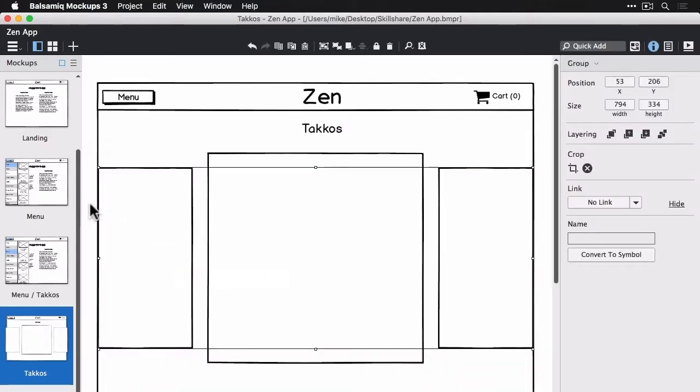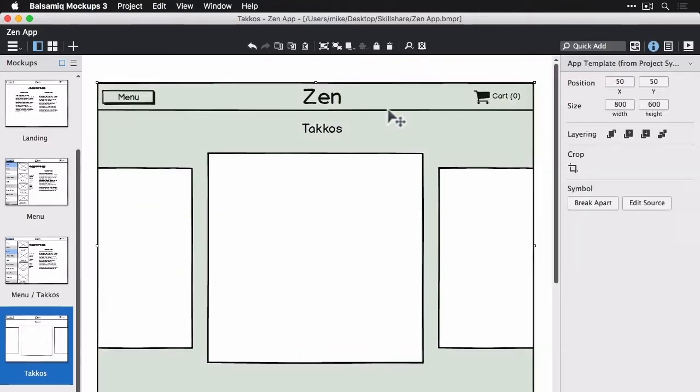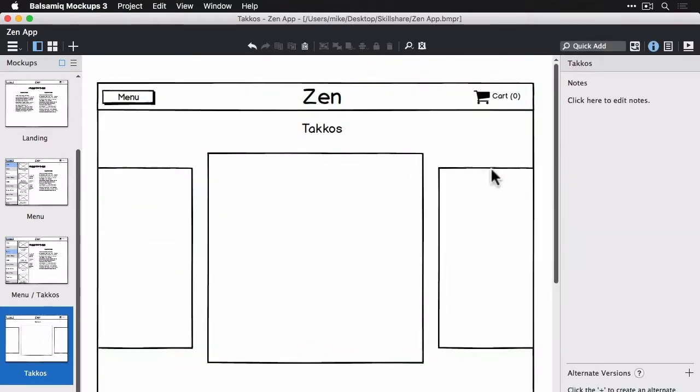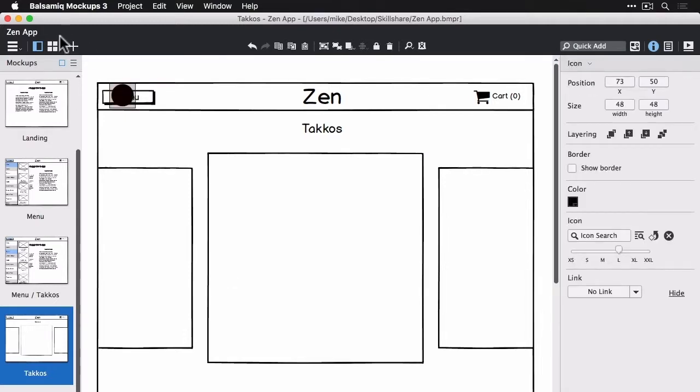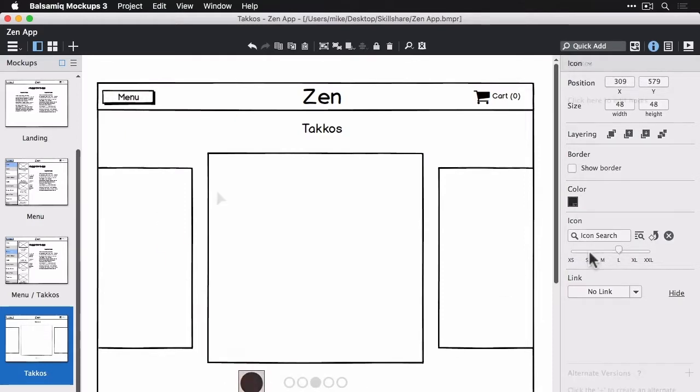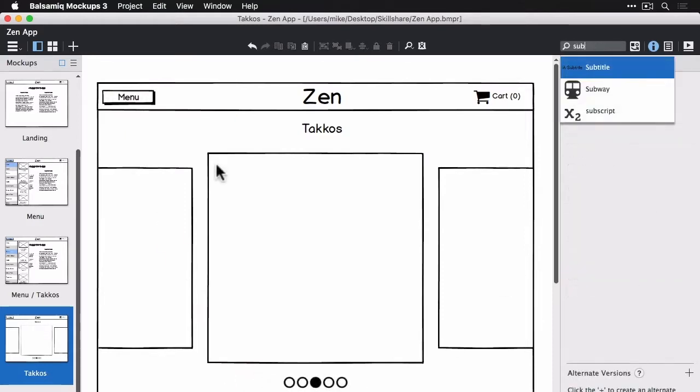And now I'm just going to lock the app template and the cards in the back so that we can work on the main card in the middle. We're going to drop in a bunch of circle icons just to show the number of items that you can paginate through here. All right, so now we can start filling out the layout for the single card here.